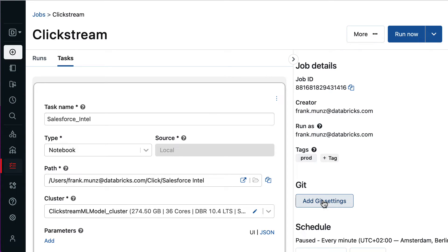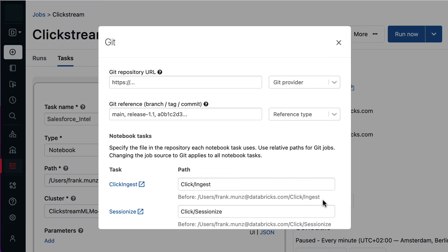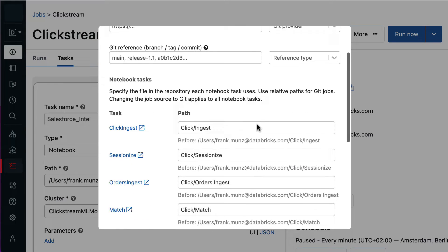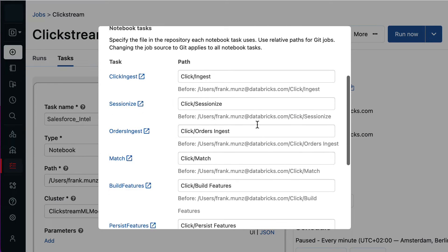In my small demo, I'm not using Git, but by clicking on the Git settings, I can fully version control my workflow.